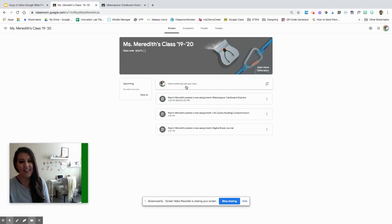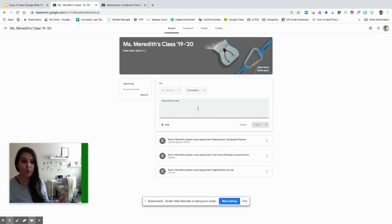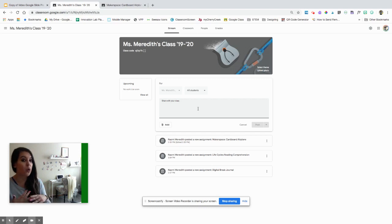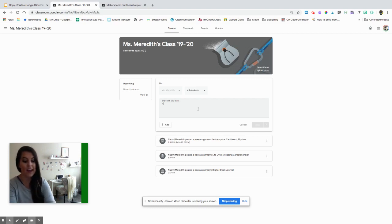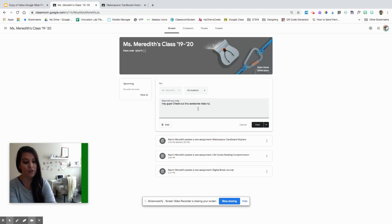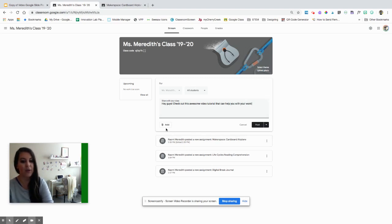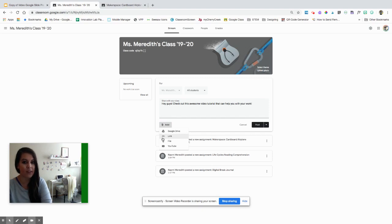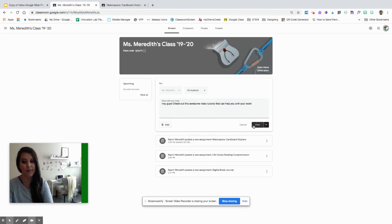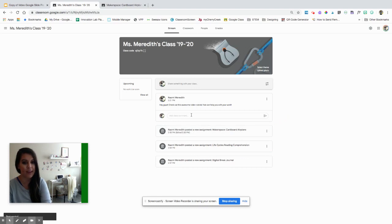This is where you can just post quick little things. I wouldn't do this to create full-on assignments. This is just like a quick link, a quick resource. It's something like, hey guys, check out this awesome video tutorial that can help you with your work. And then you can add that link here. You can also schedule it and draft it out if you would like.